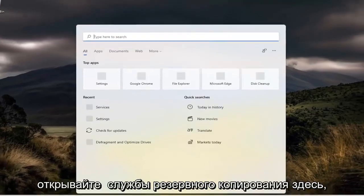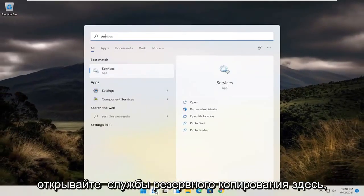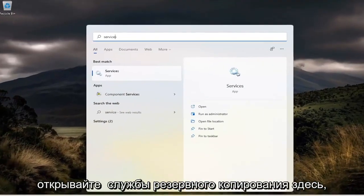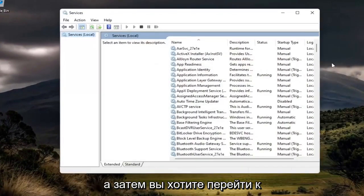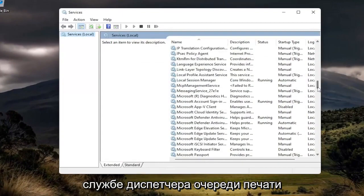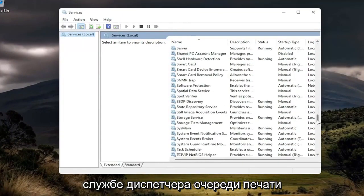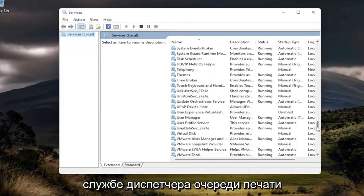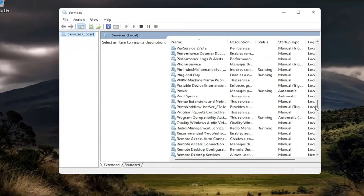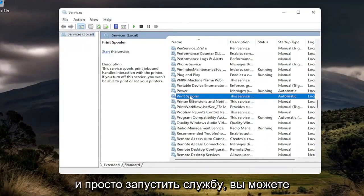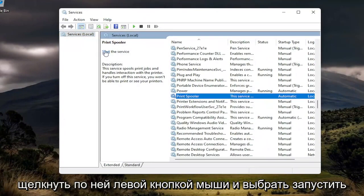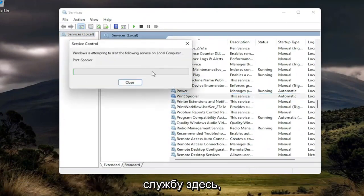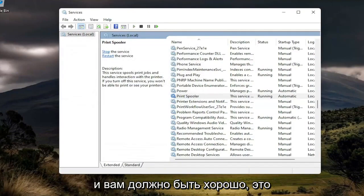And once you're done with that, go ahead and open backup services here. And then you want to go down to the print spooler service and just start the service. You can left-click on it and select start the service up here. And you should be good to go.